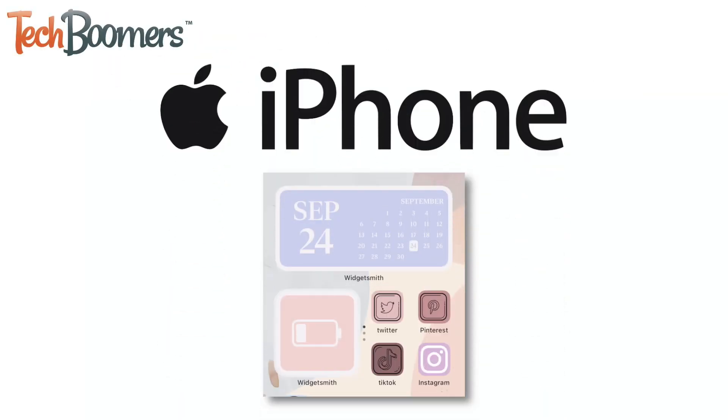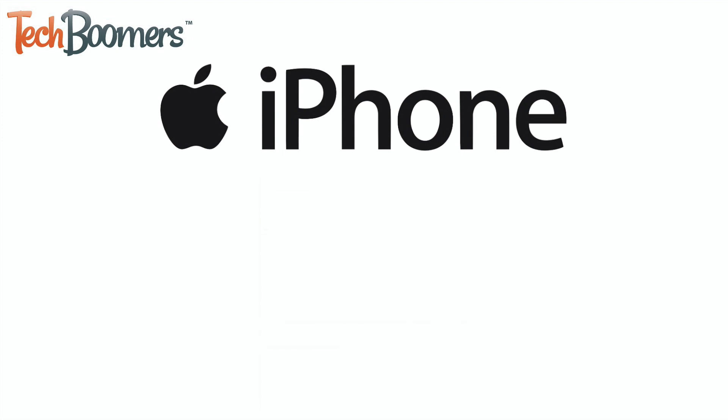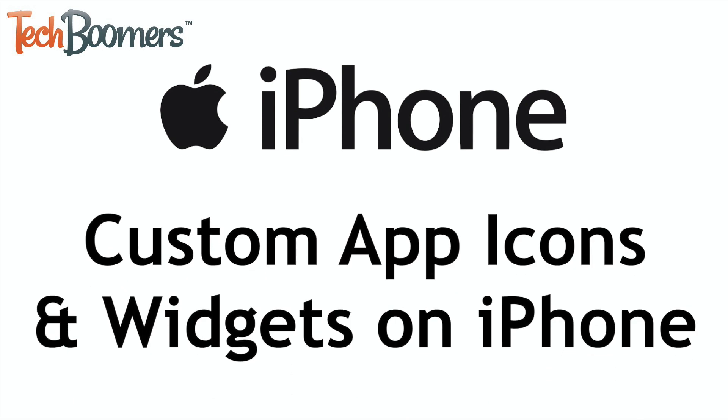Have you seen your friends posting screenshots of their super cool, customized iPhone home screens? I'm Jessica from TechBoomers.com, and in this video, I'll be showing you how to get custom app icons and widgets on iPhone with iOS 14 and newer. Now let's get started.